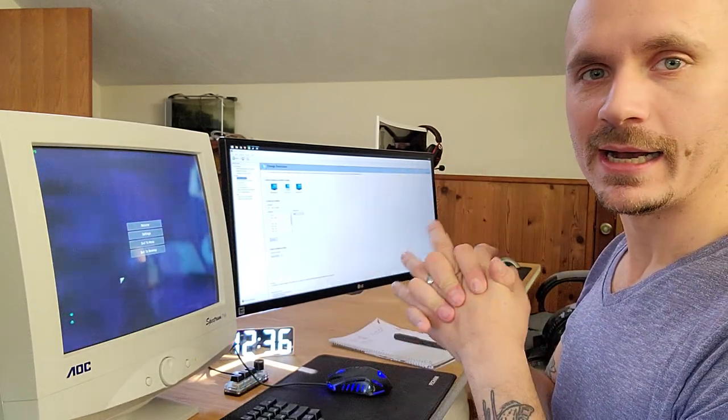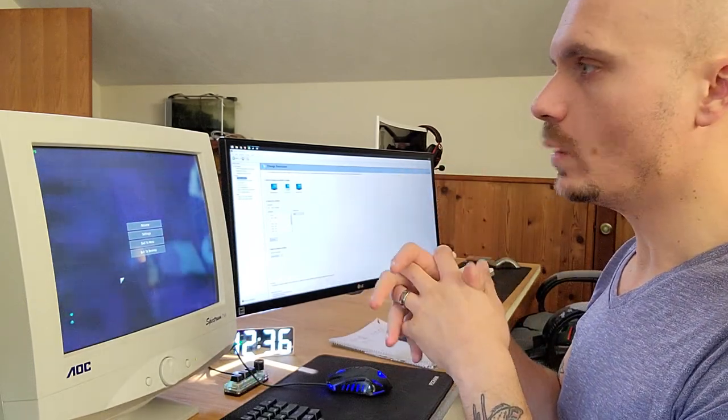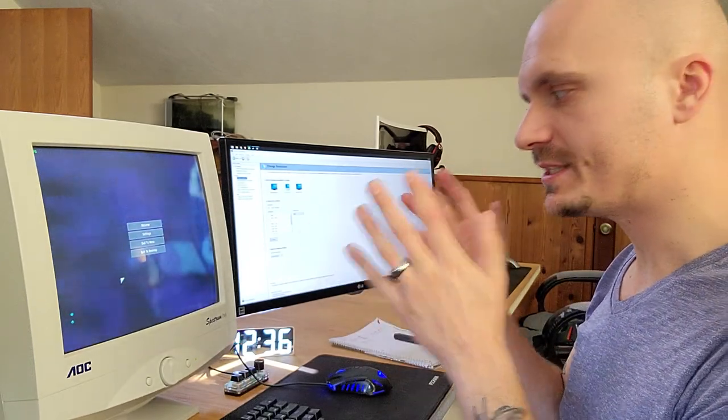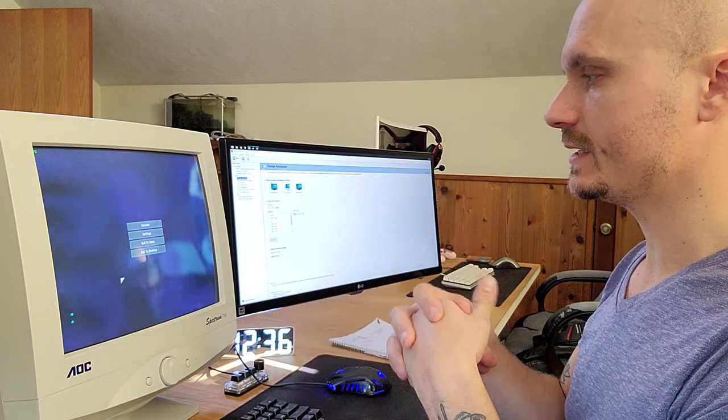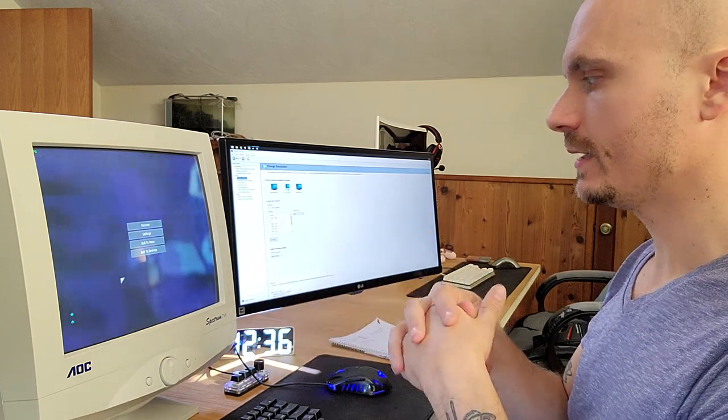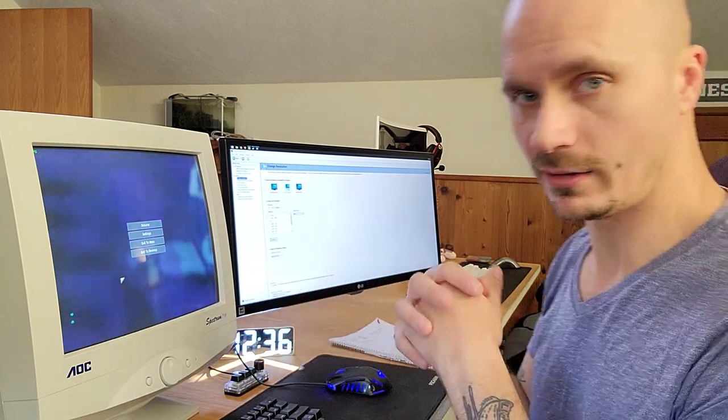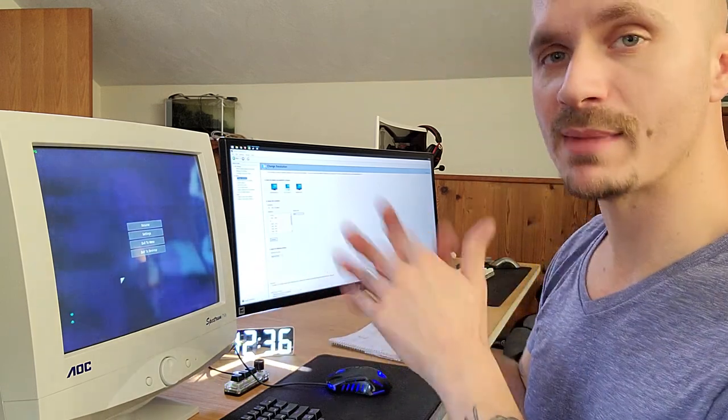Hey, this is Jared. I'm here with a 17-inch AOC Spectrum V7LR. I know that's a mouthful.